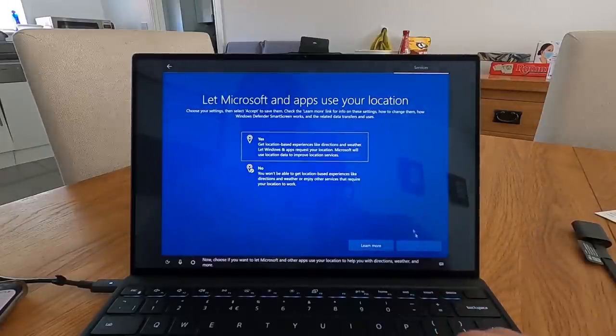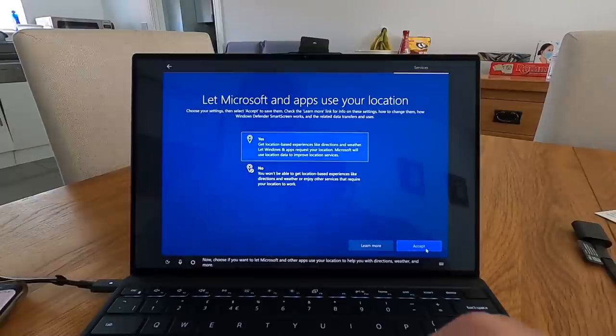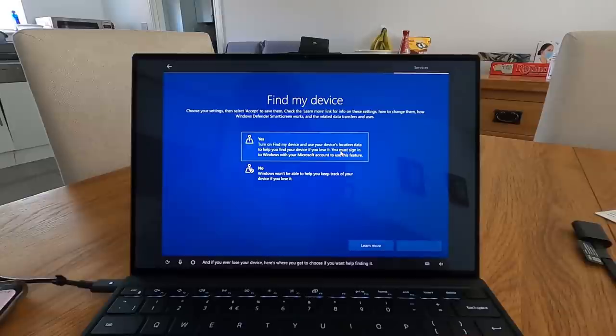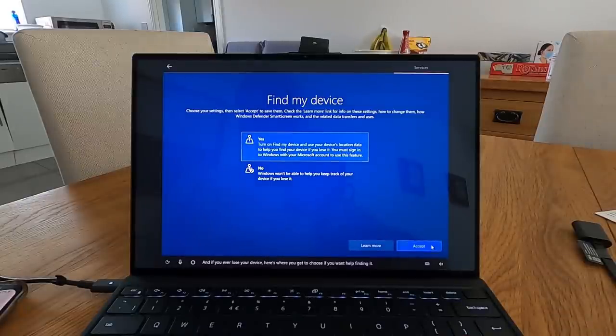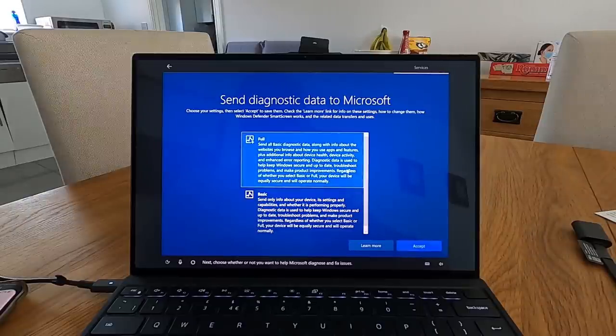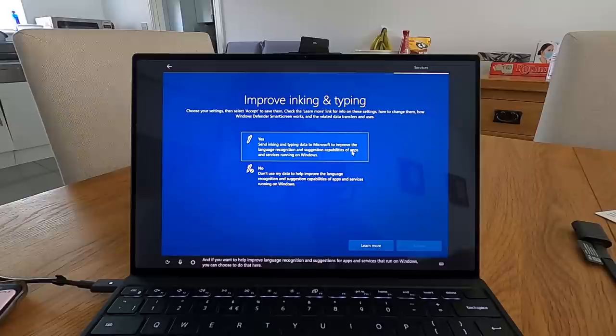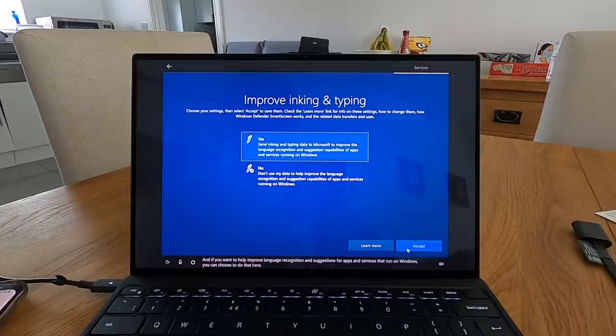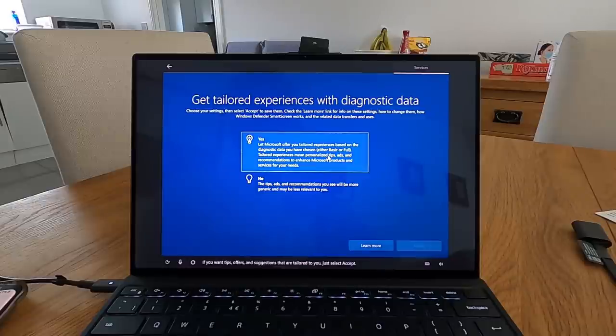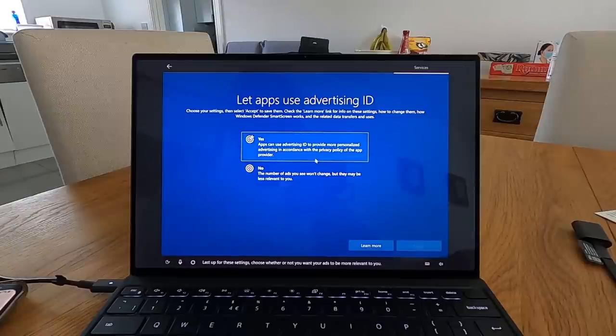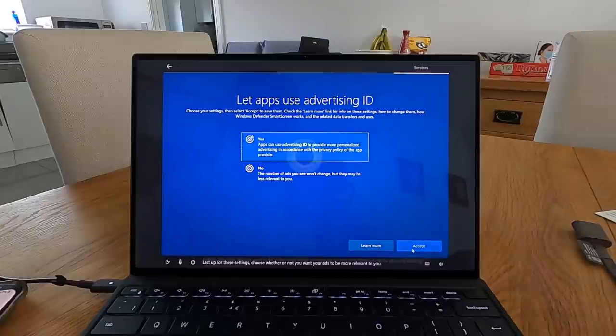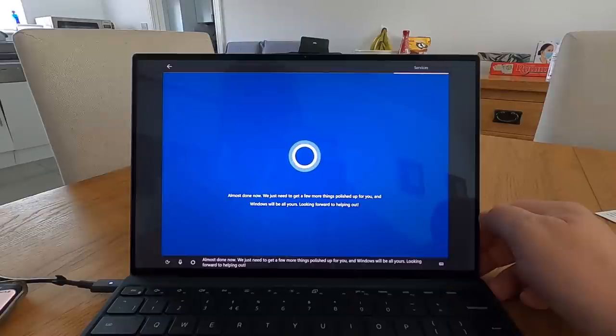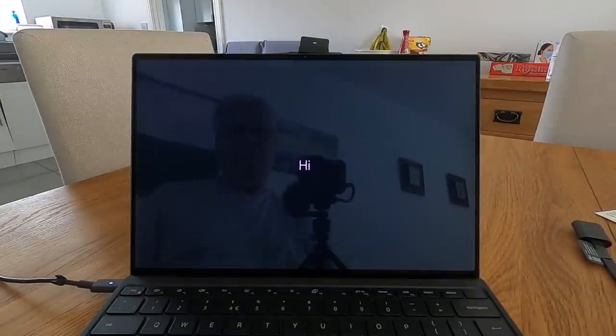Let's set things up the way you like them. First choose if you want to use your voice to talk with me and other apps on this device. Now choose if you want to let Microsoft and other apps use your location to help you with directions, weather and more. And if you ever lose your device here's where you get to choose if you want help finding it. Next, choose whether or not you want to help Microsoft diagnose and fix issues. Going for the full. And if you want to help improve language recognition and suggestions for apps and services that run on Windows you can choose to do that here. If you want tips, offers and suggestions that are tailored to you just select Accept. I might be turning this down. Last up for these settings, choose whether or not you want your ads to be more relevant to you. Almost done, now we just need to get a few more things polished up for you and Windows will be all yours.